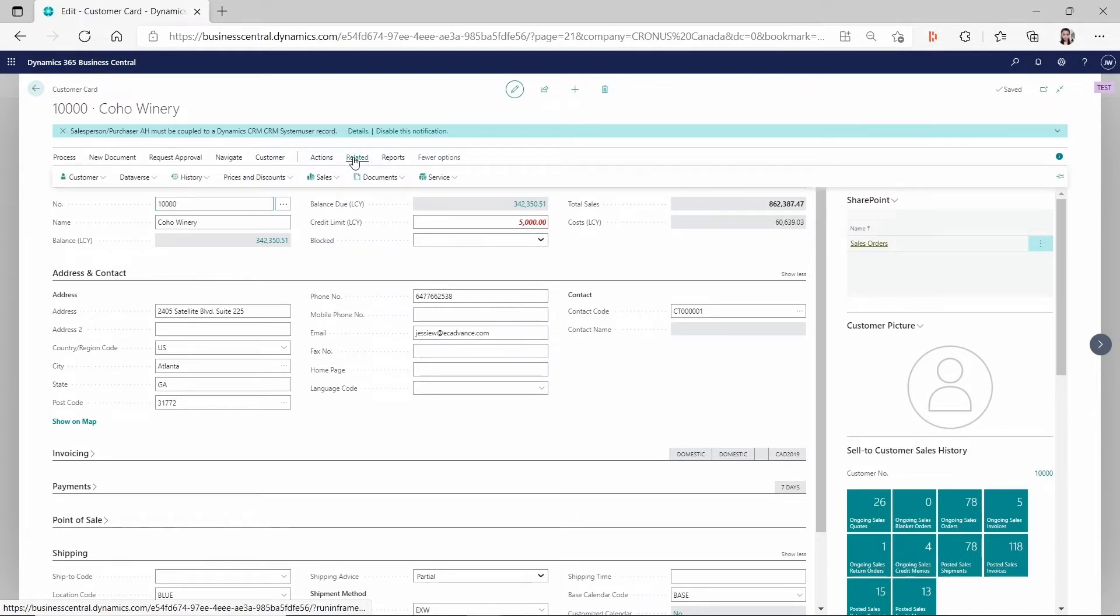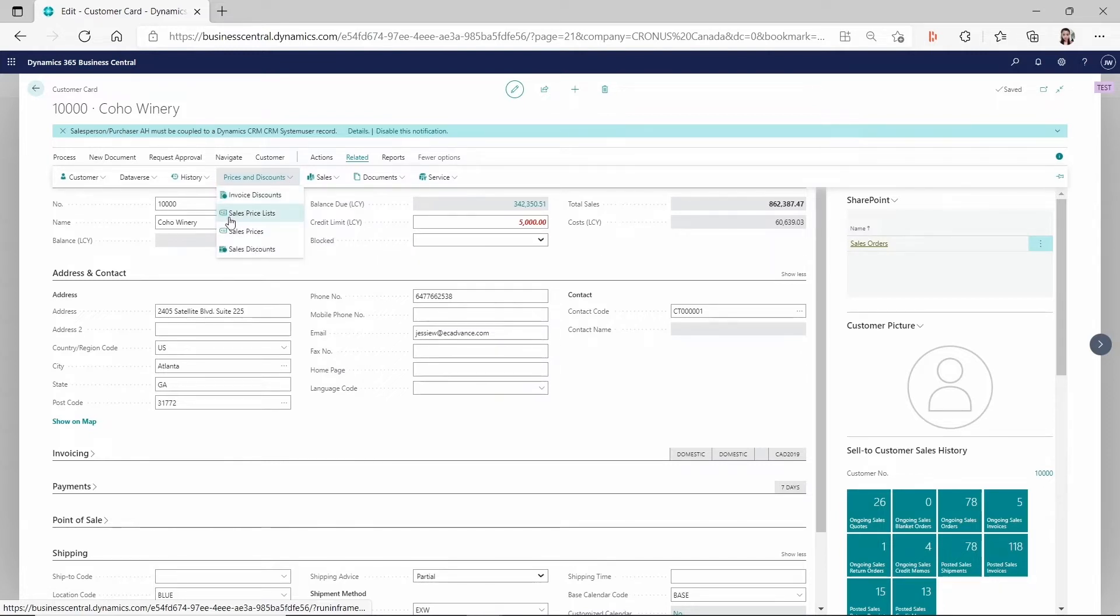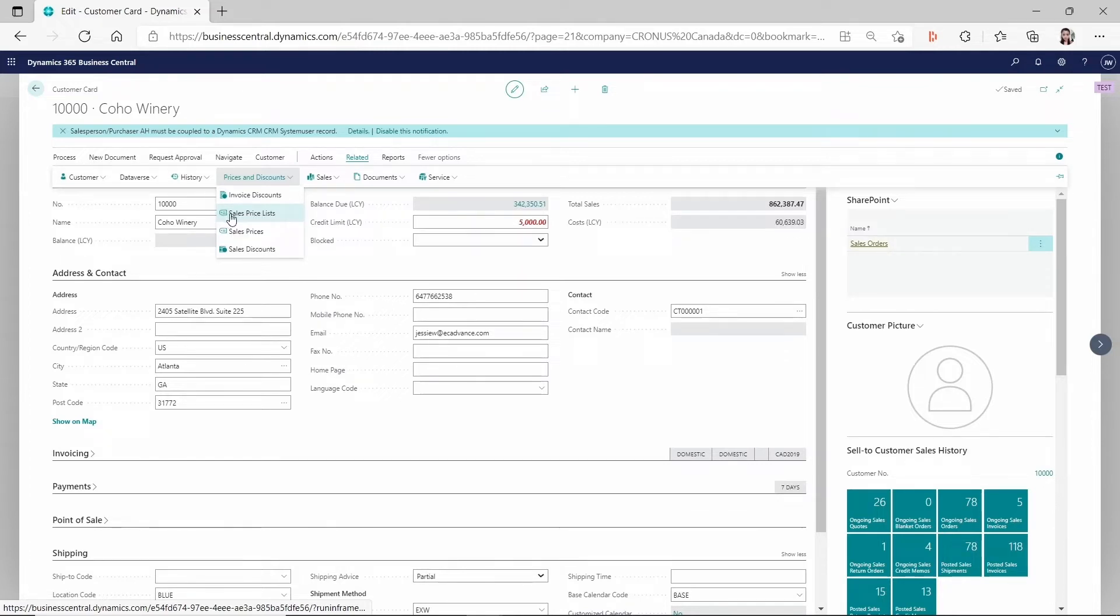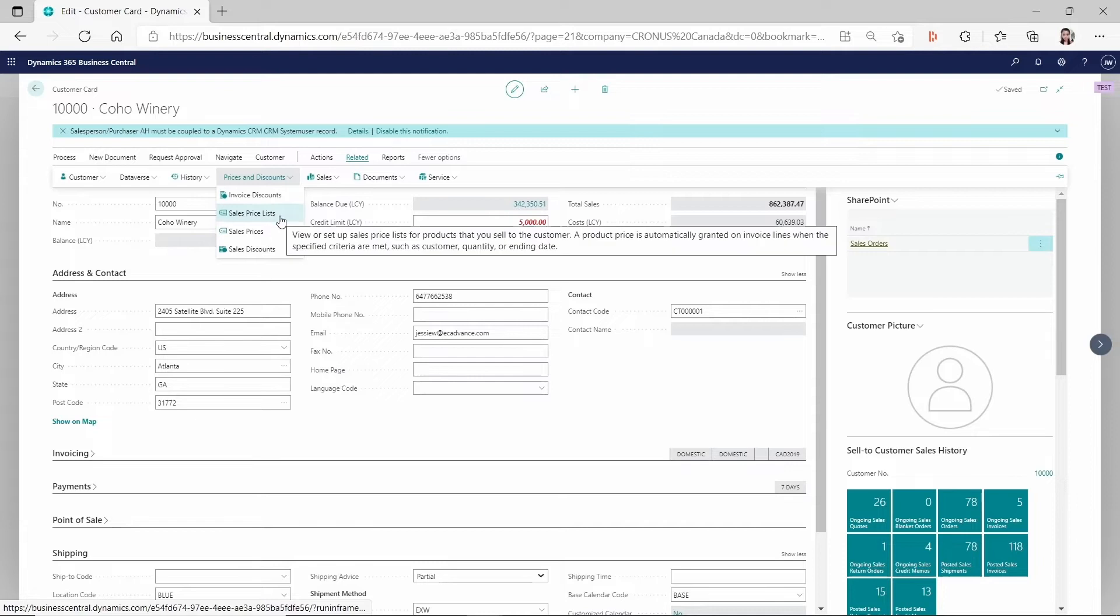So if you go to the customer card, go to the related prices and discounts, you can see after you enable that feature, the previous line discount and sales prices has been replaced with the sales price list.